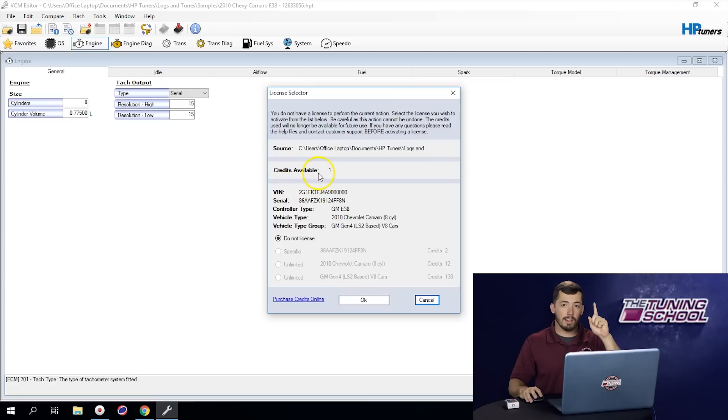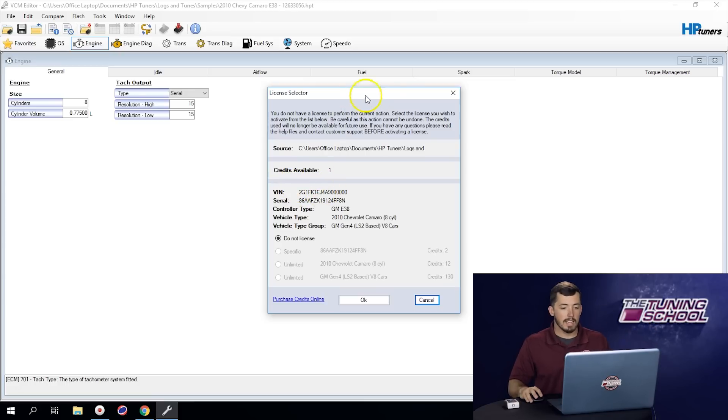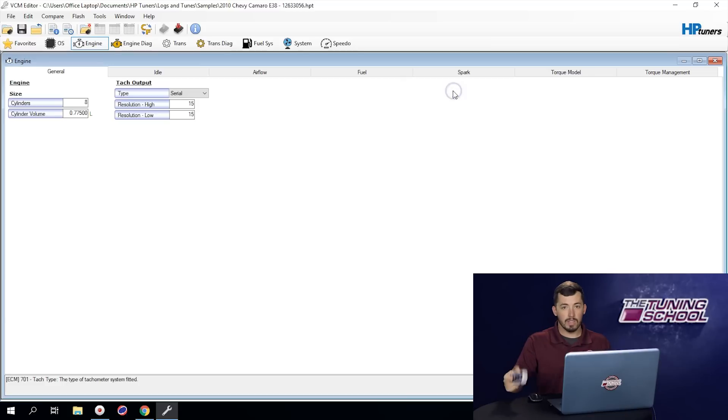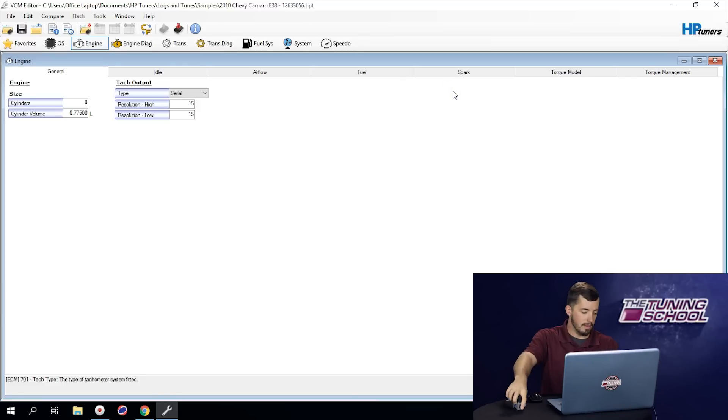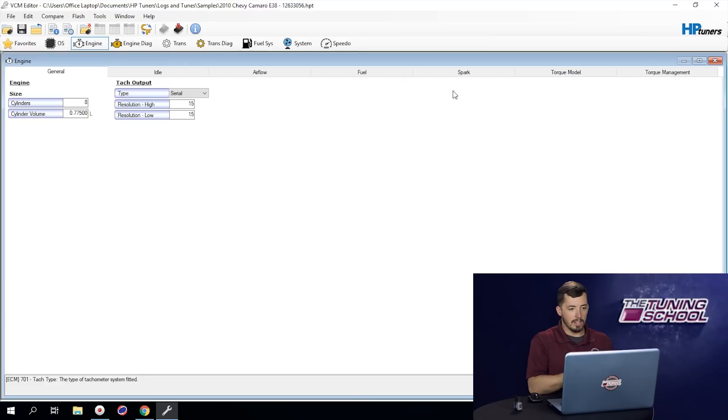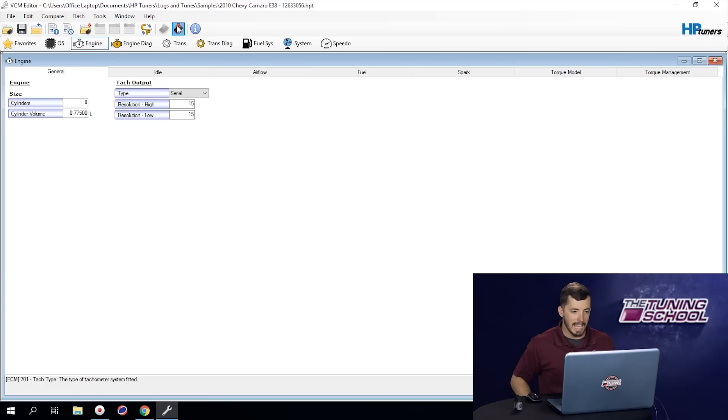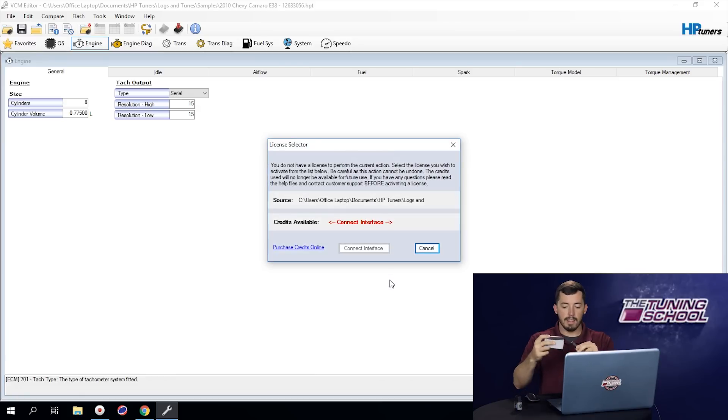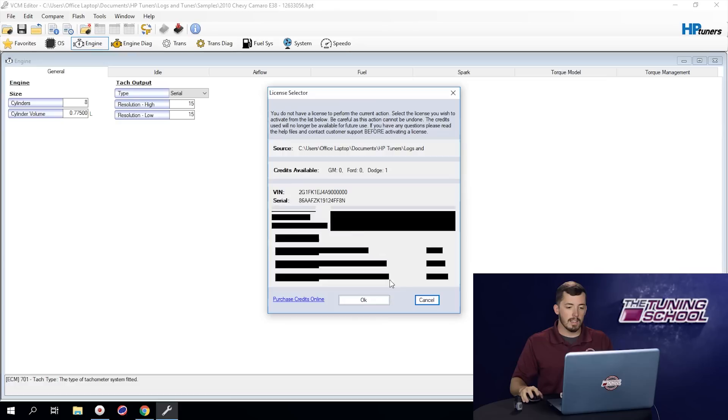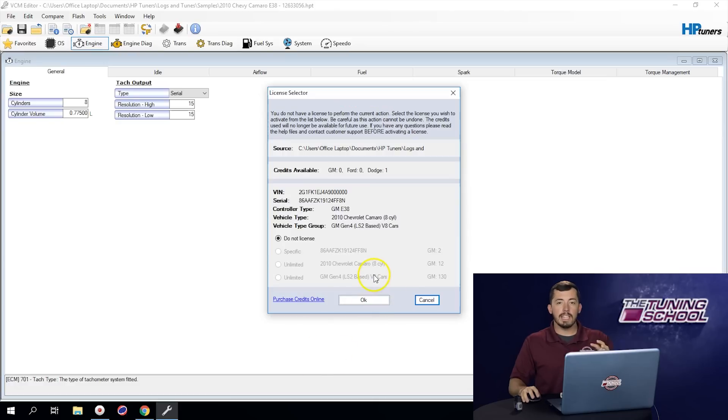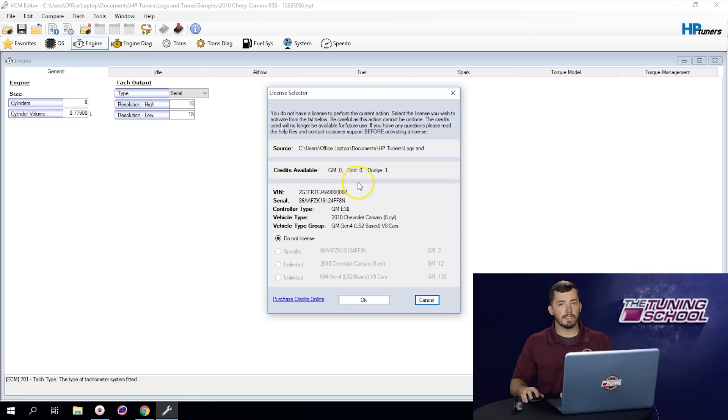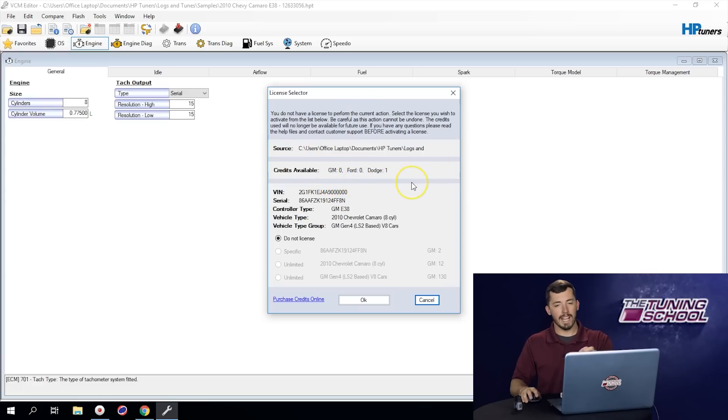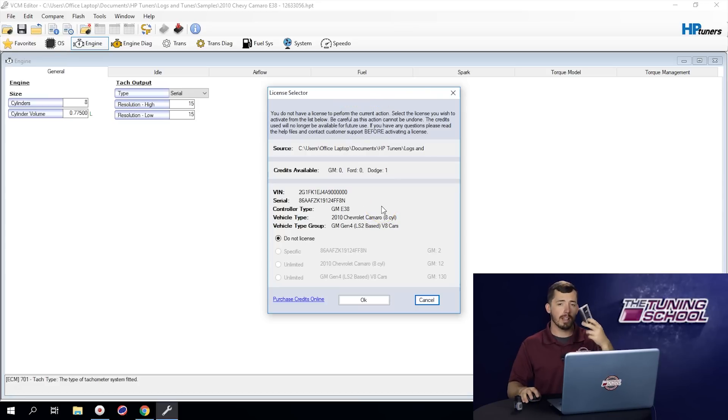And I only have one credit available, which means we'd have to go buy a credit in order to actually tune this vehicle here. Now, to show you the same example, but using this older style unit. If we unplug the MPVI 2, we can go back up to the top of the screen and click flash again. And again, we're going to click show license options. We're going to connect this interface. And you'll see the amount of credits we need to actually tune this vehicle does not change. However, we have different options for the credits available. There's specific options for GM, Ford and Dodge. And you'll notice we only have one Dodge credit, which means we'd have to buy two GM credits for this unit in order to tune this vehicle.